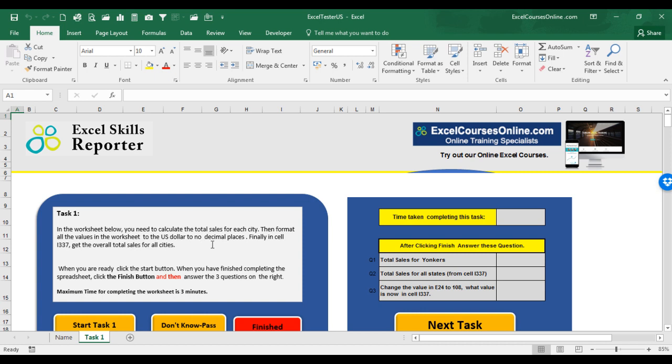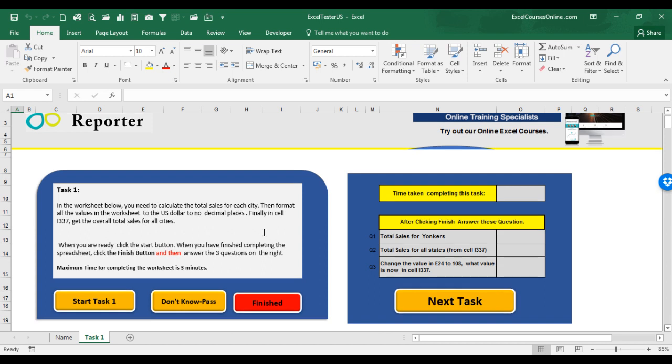And then work out the overall total sales for all cities. Now, take your time understanding the task. When you understand the task, then click the Start Task button here. This will start the timer. And note there is a maximum time allowed to complete each task, i.e. to completing this worksheet. For this task, Task 1, you have 3 minutes to complete this worksheet.